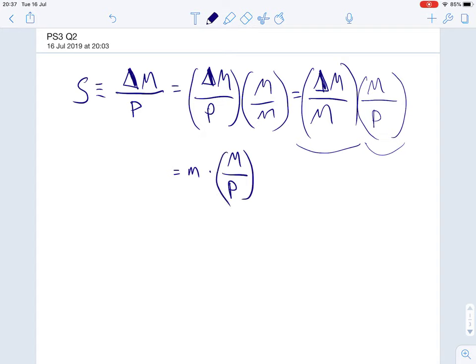So we're done with question two part a. It will become clear why we like to write seigniorage in terms of percentage changes of the money supply multiplied by the real value of the money supply. Now we're going to do question two part b. The first thing to remember is that whenever we're analyzing a model to do with the supply and demand of money we should assume that the money market is always in equilibrium.